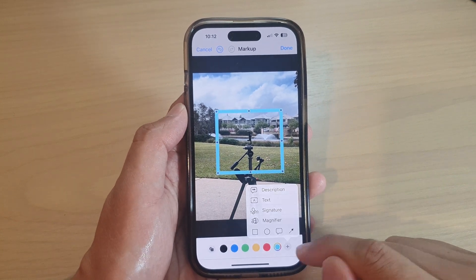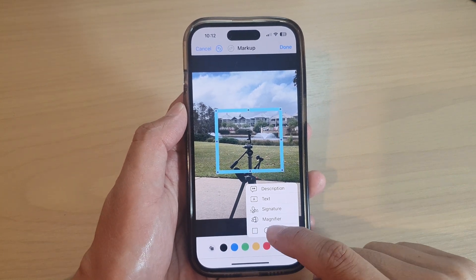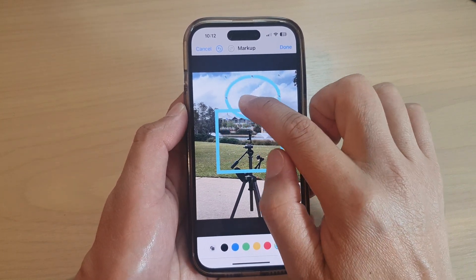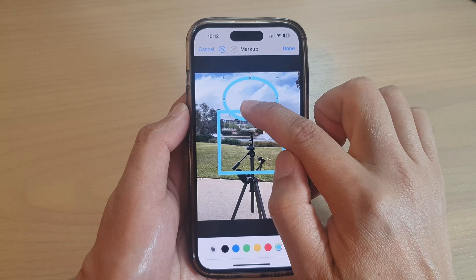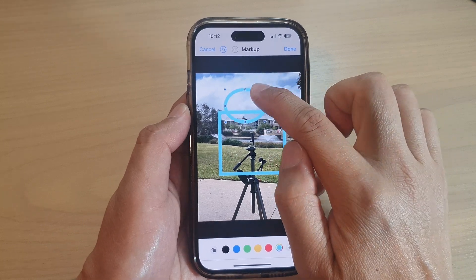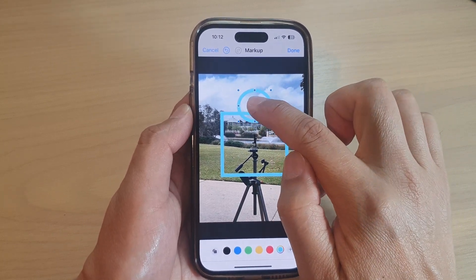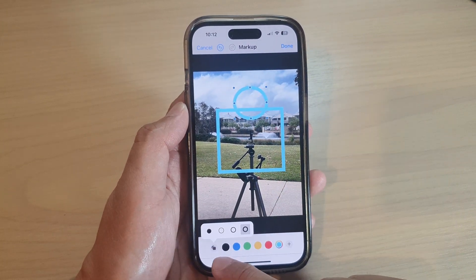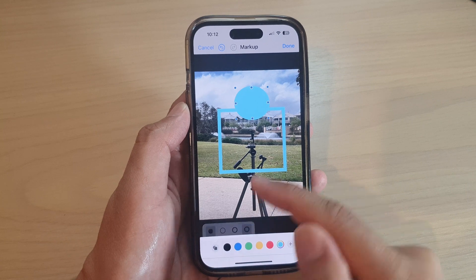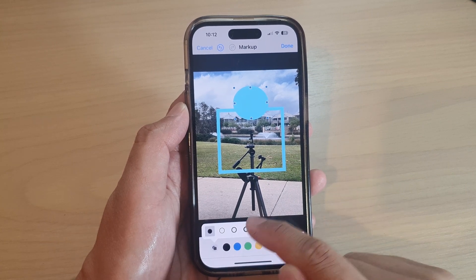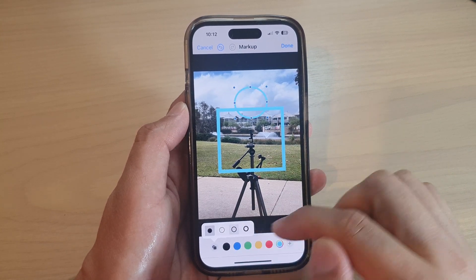And if you want to add a circle, you can do that too. You can move the circle around and change the shape of the circle. You can also select if it's a solid circle, or you can change the border size of the circle.